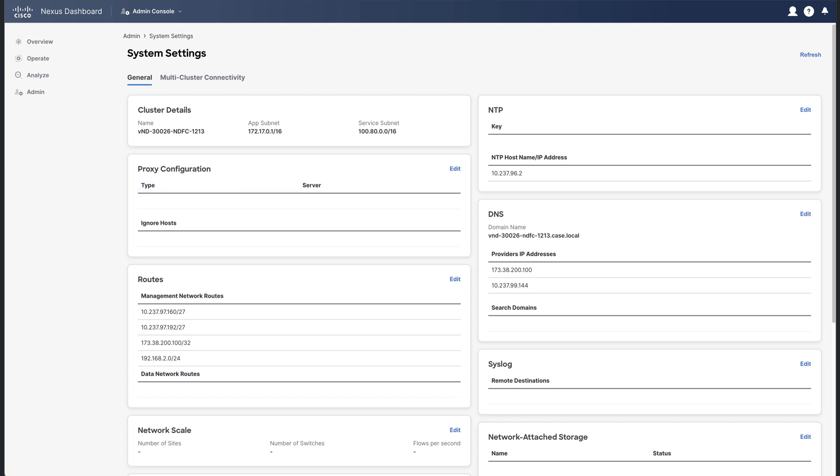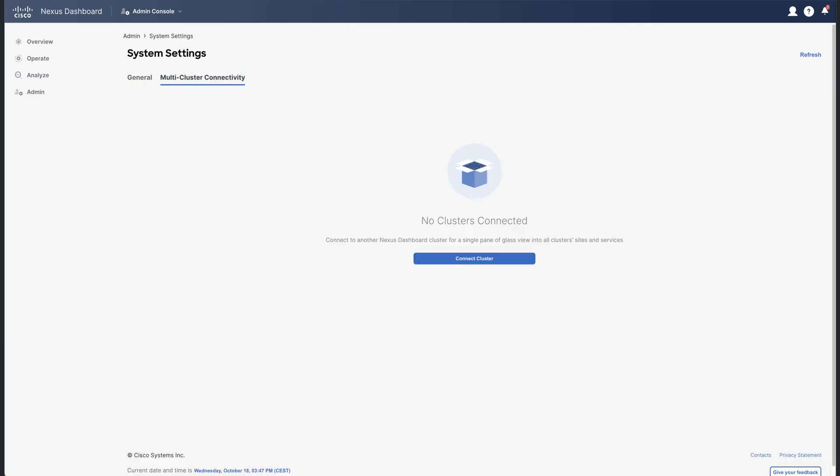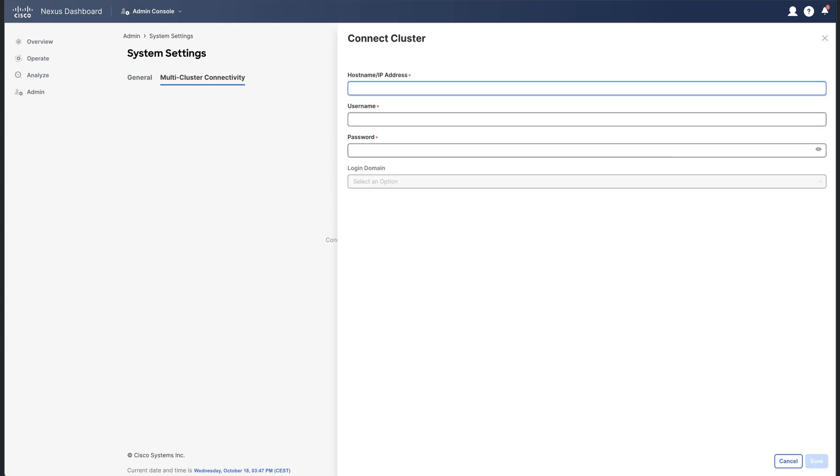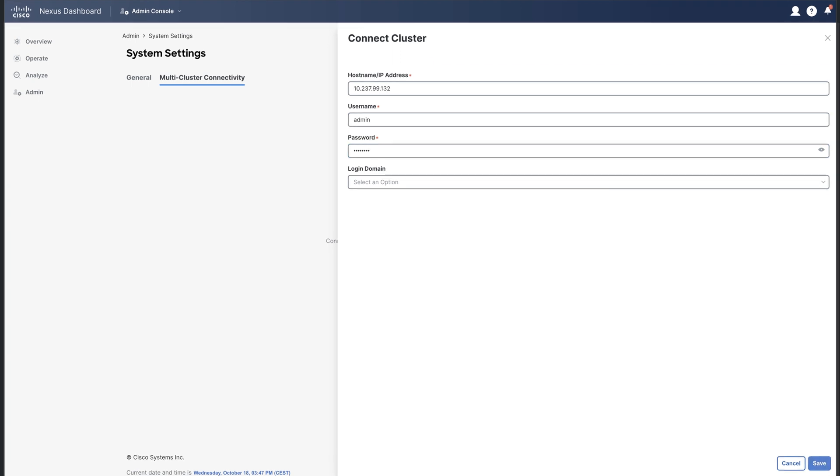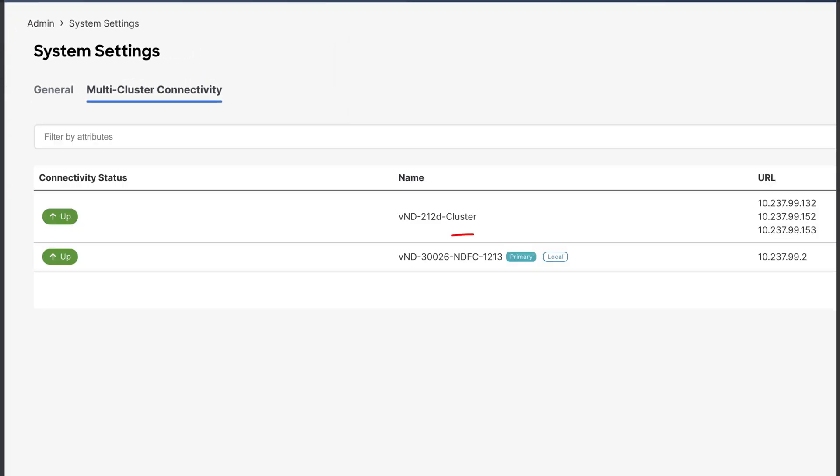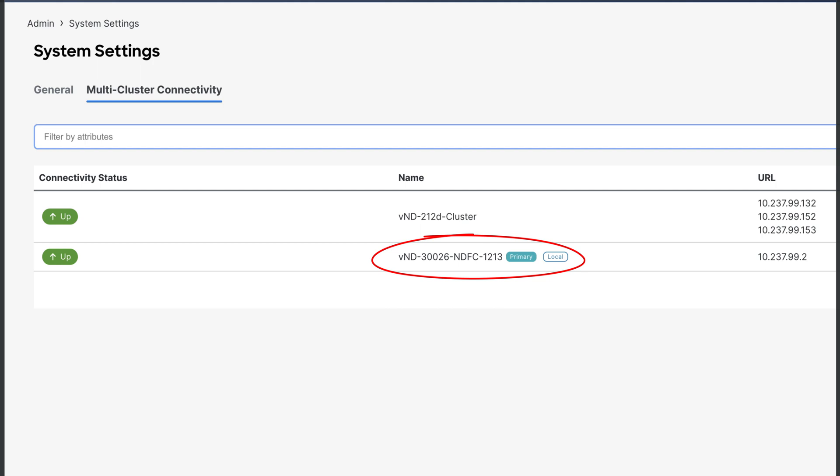Now select the multi-cluster connectivity and connect an additional Nexus dashboard cluster. Enter the reachability information and credentials and save it. Now you can see the two Nexus dashboard clusters. One cluster is identified with the labels primary and local. Primary distinguishes this is the cluster where you enabled and configured the multi-cluster connectivity. And local identifies the cluster you logged in.